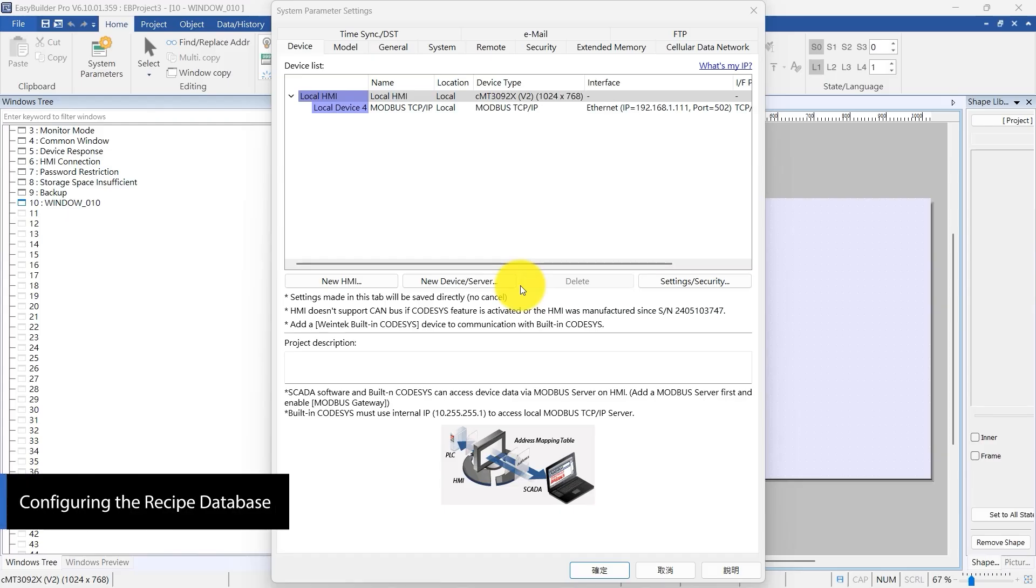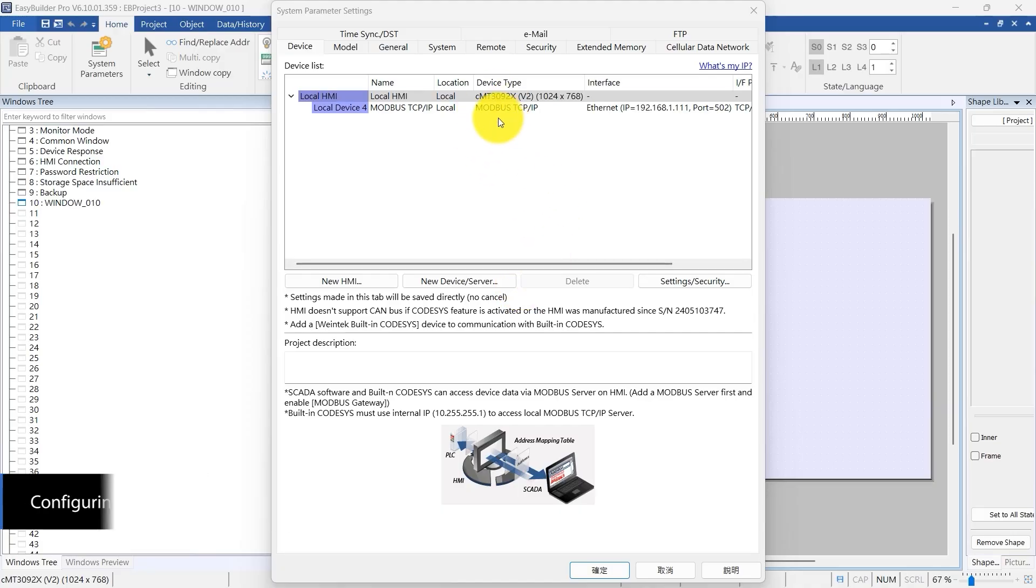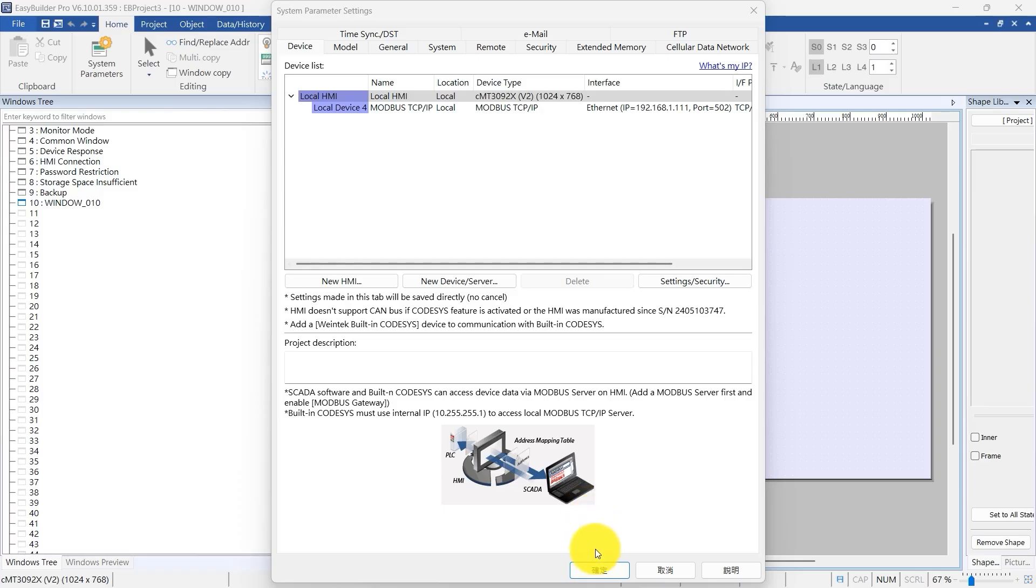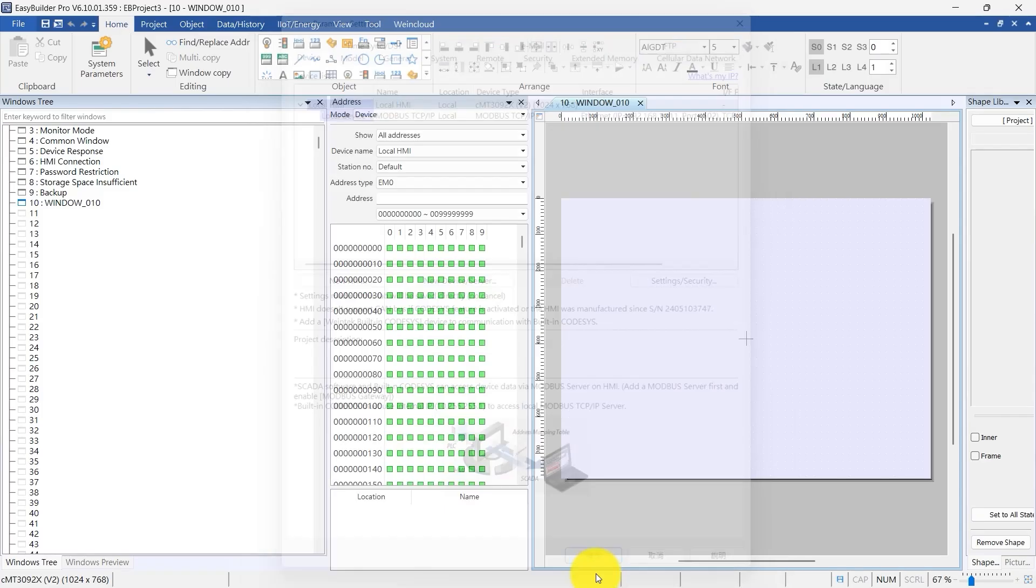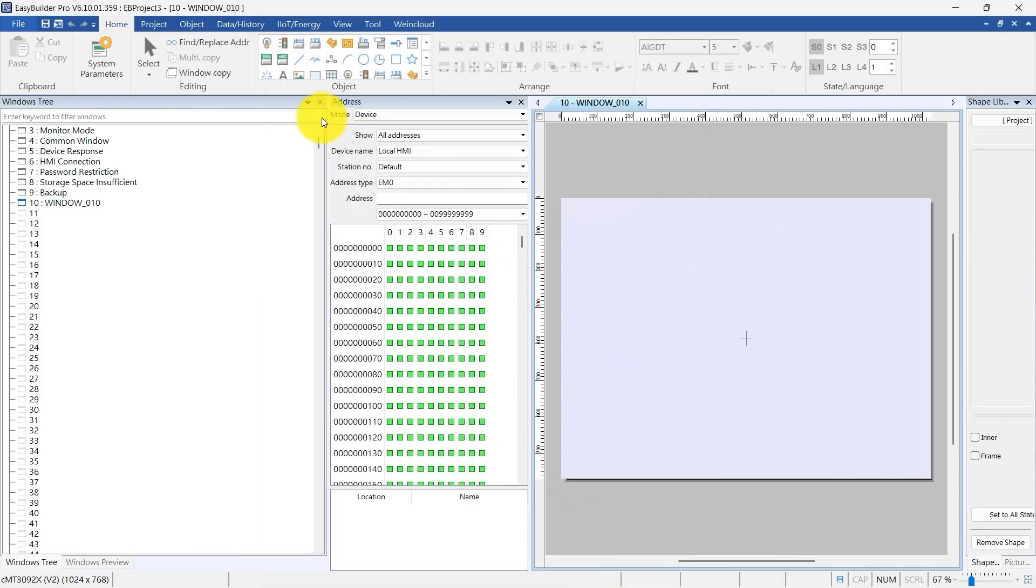In this project, we're using a Modbus TCP device to show how to transfer recipe data. Let's start by opening the Recipe Database.